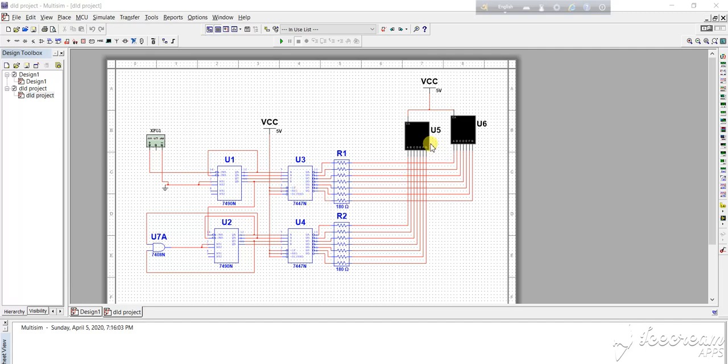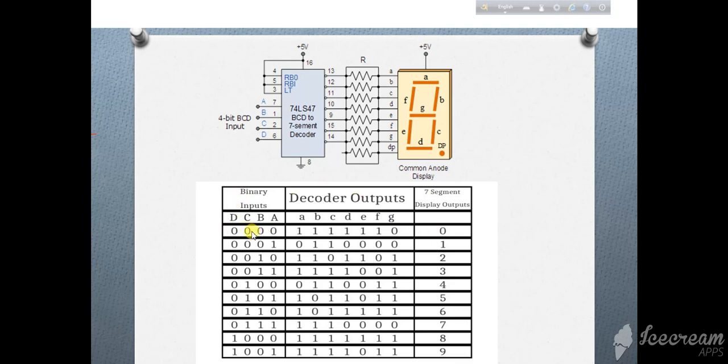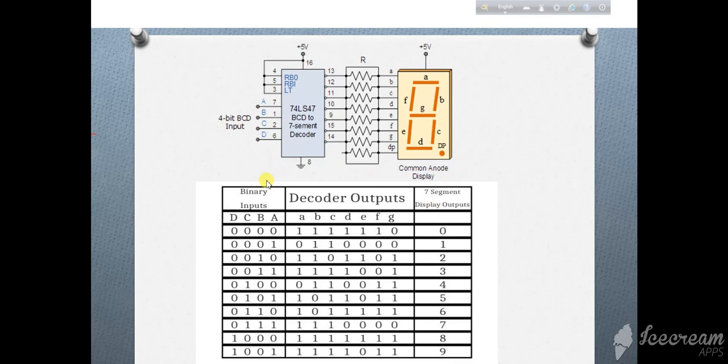From the truth table we can see here BCD to decimal value, also the output logic of the IC. If I give all the inputs as 0, the decimal value will be displayed on the seven segment display as 0. If I give one high and others are 0, it will produce high in this part.